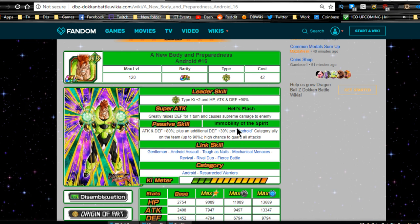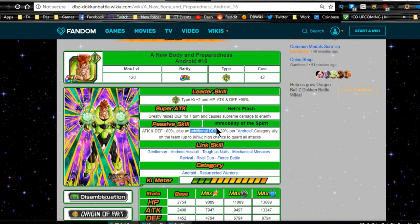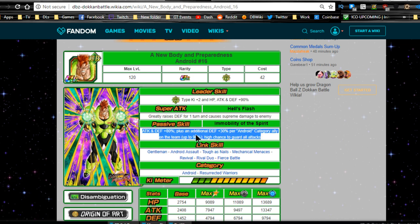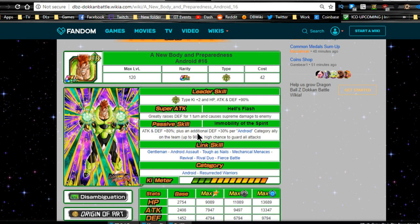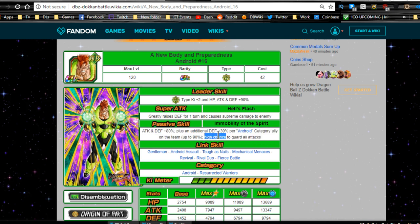So you might be bringing an item like the fruit of the tree of might or the king in order to get your super attacks off. But if you're running a mono tech team and you can find a friend like Super Saiyan 3 Goku or Super Saiyan 3 Angel Goku, you should be fine. Super attack Hell's Flash greatly raises defense for one turn, causes supreme damage to the enemy. Passive skill and mobility of the spirit. Attack and defense plus 80% now.